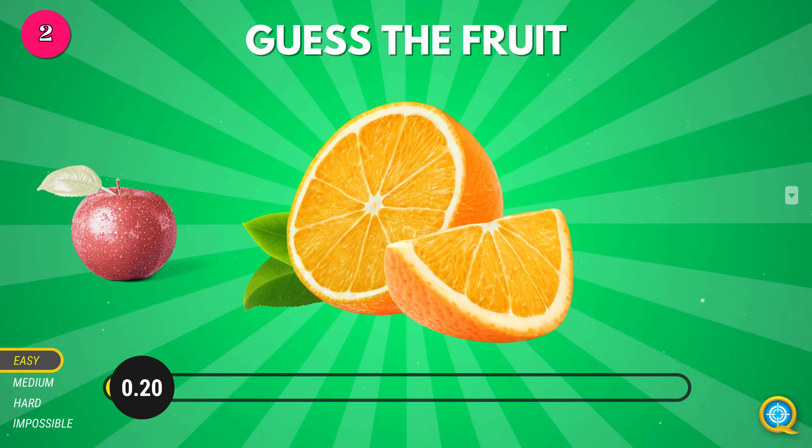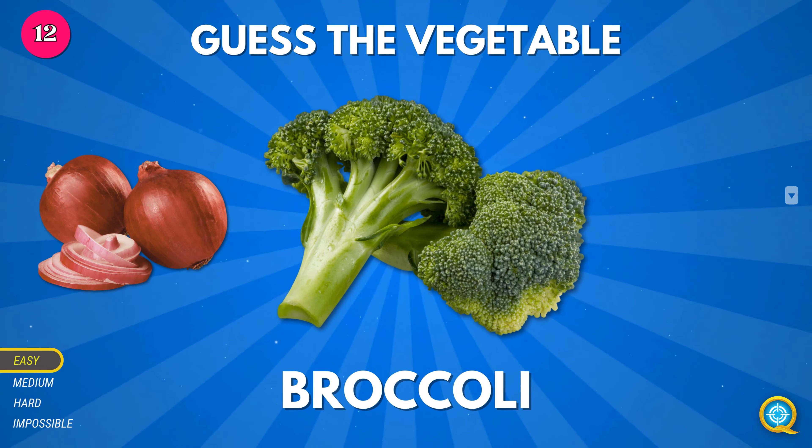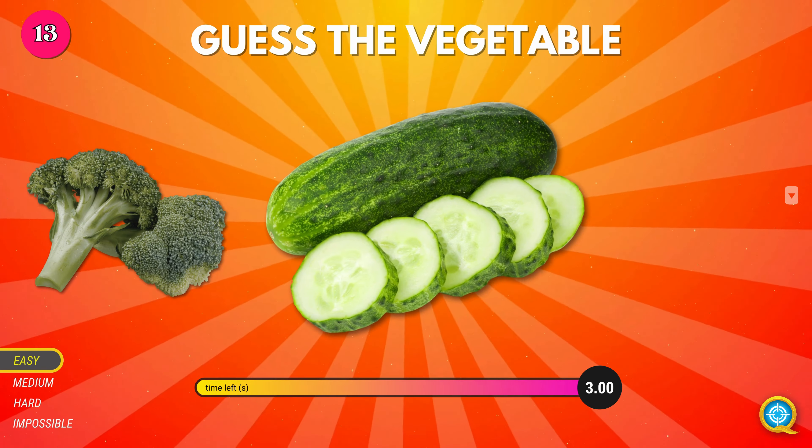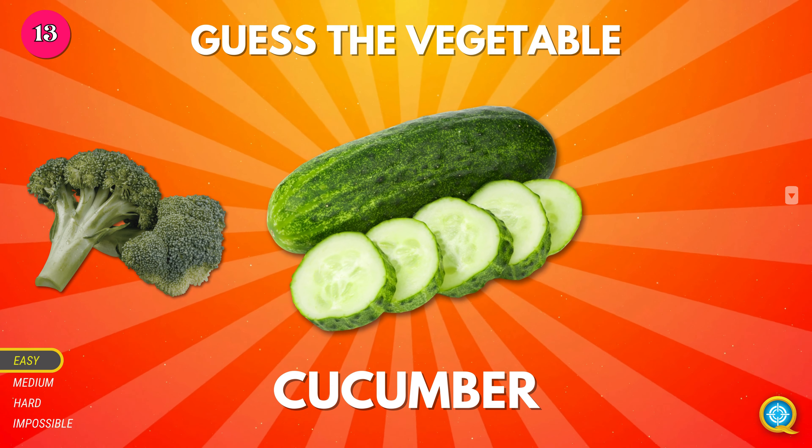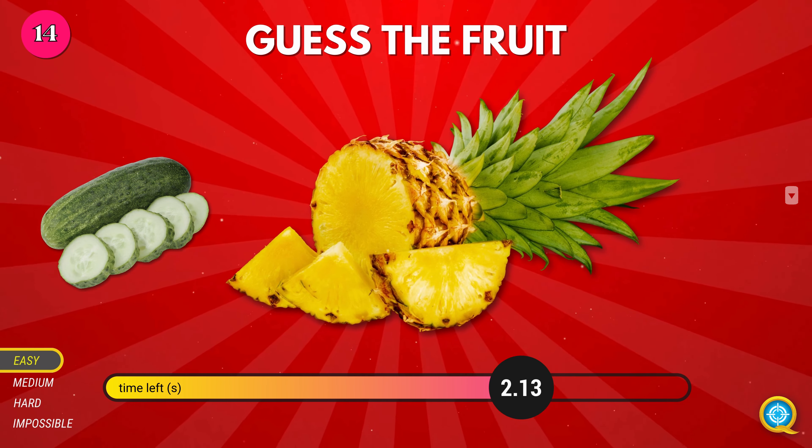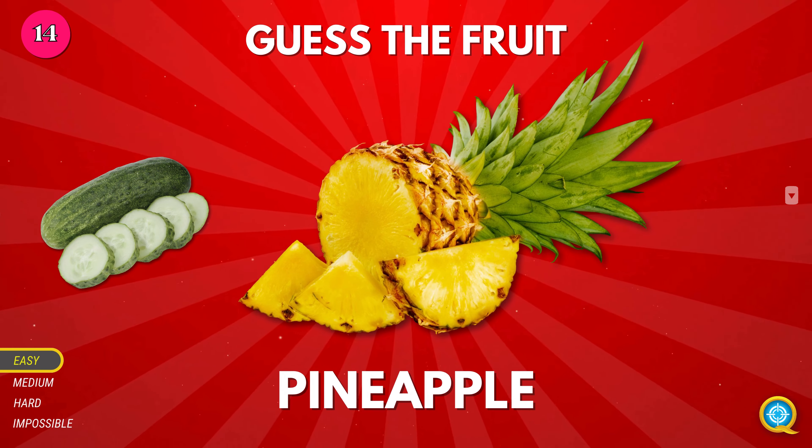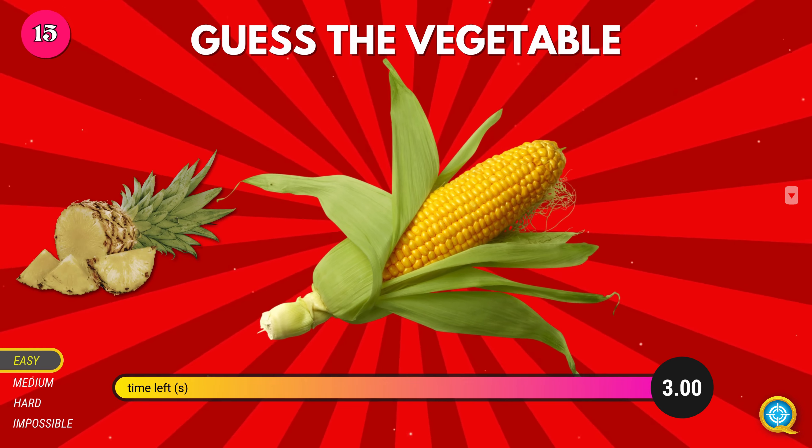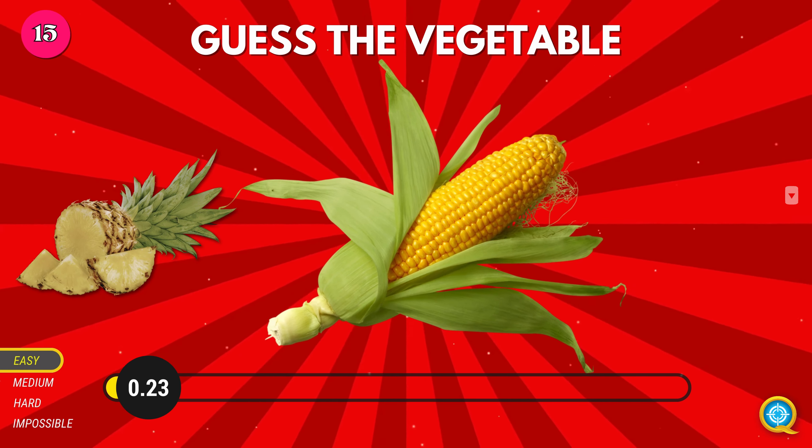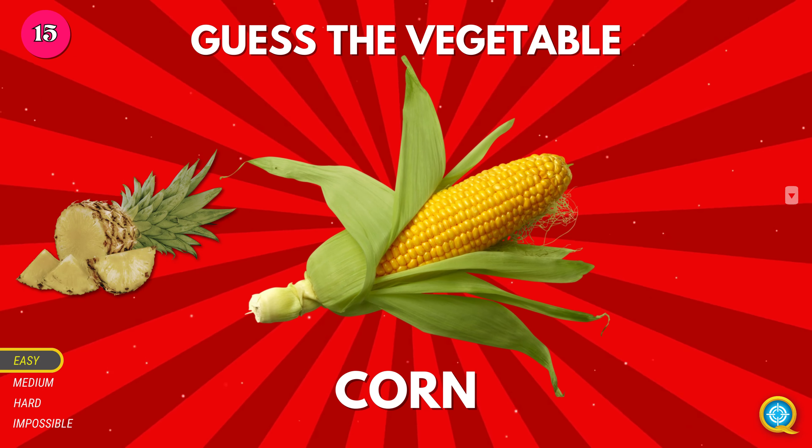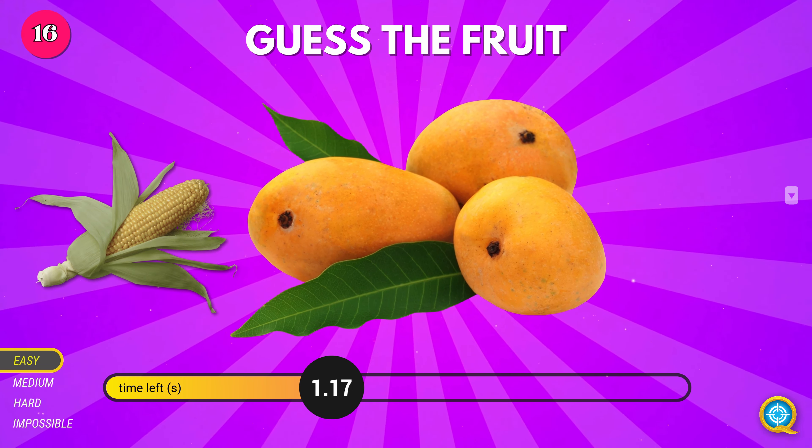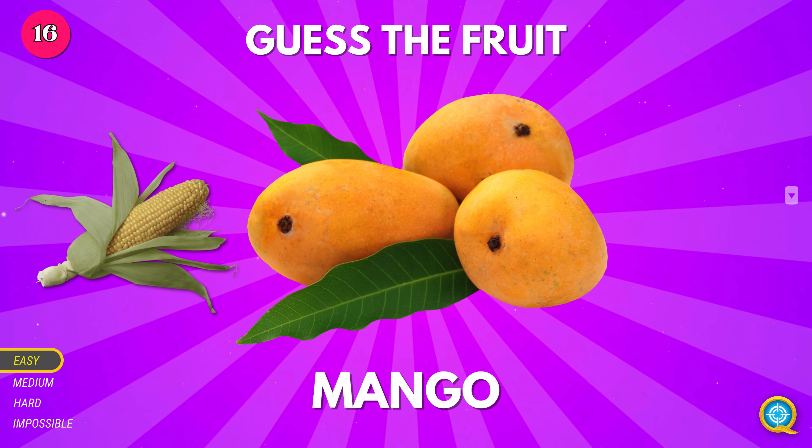Onion. Broccoli. Cucumber. Pineapple. Corn. Mango.